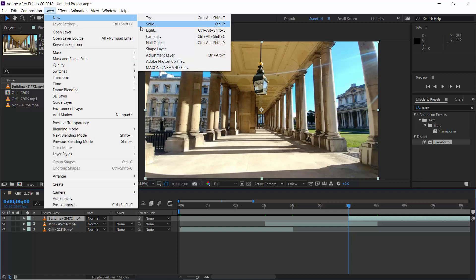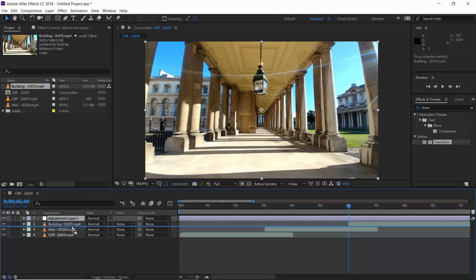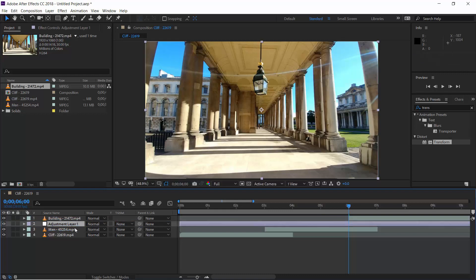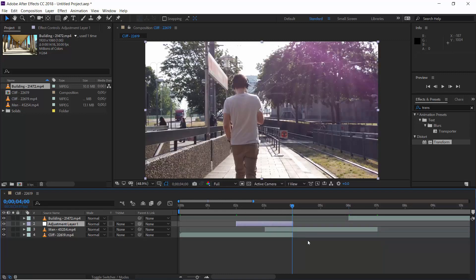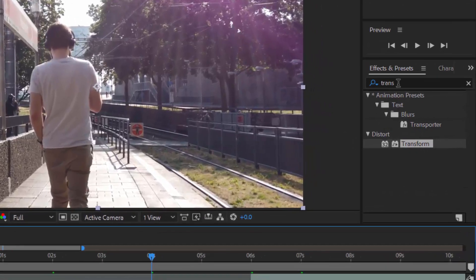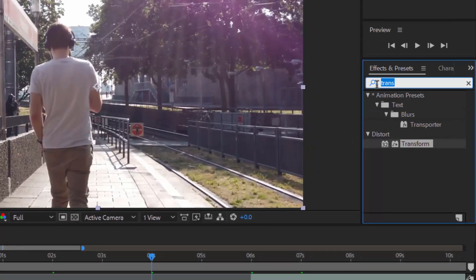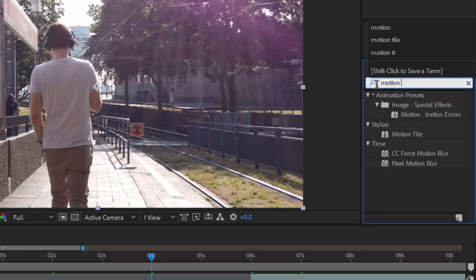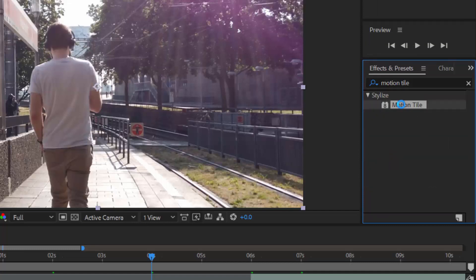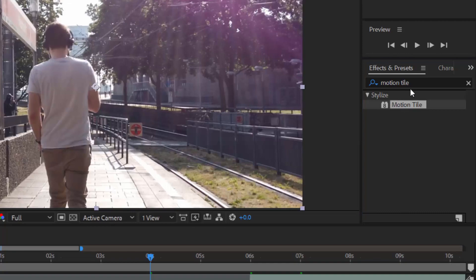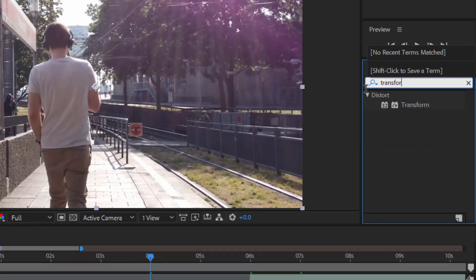Now, let's create an adjustment layer. It should be above to the second clip. And let's keep this adjustment layer only 2 seconds long, roughly. We don't need that much, but it won't matter. Now, we need 2 effects on this adjustment layer. First one is Motion Tile effect. And other one is Transform effect.